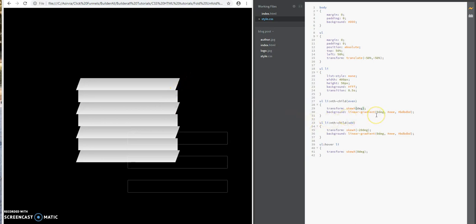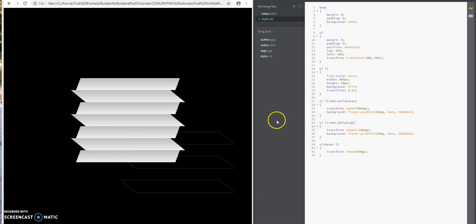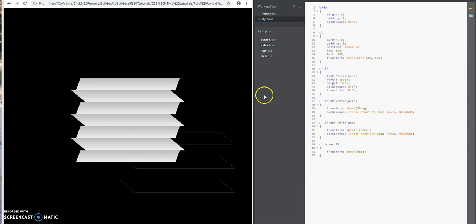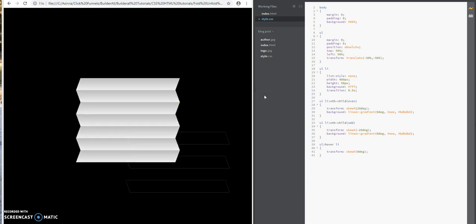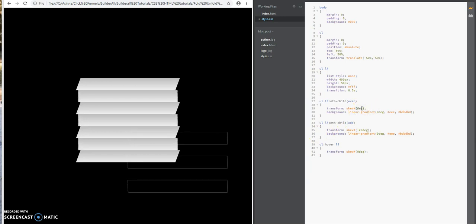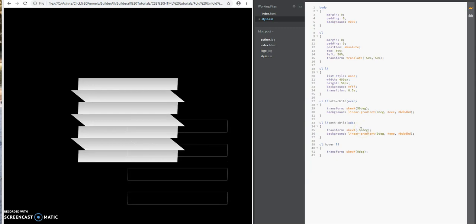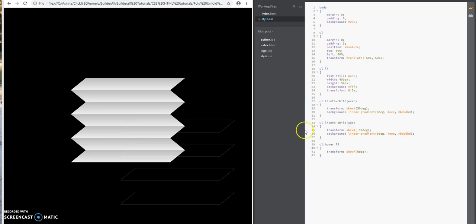I'm going to skew it, say 50. See what it does to the even ones? It skews it even more, gives it a slant effect. I'm going to keep it as 20 degrees so it evens up with the odd ones. If I go back to 50 degrees, I would also have to change this by minus 50. Let's see what it does out of curiosity. See, it evens it up even more.